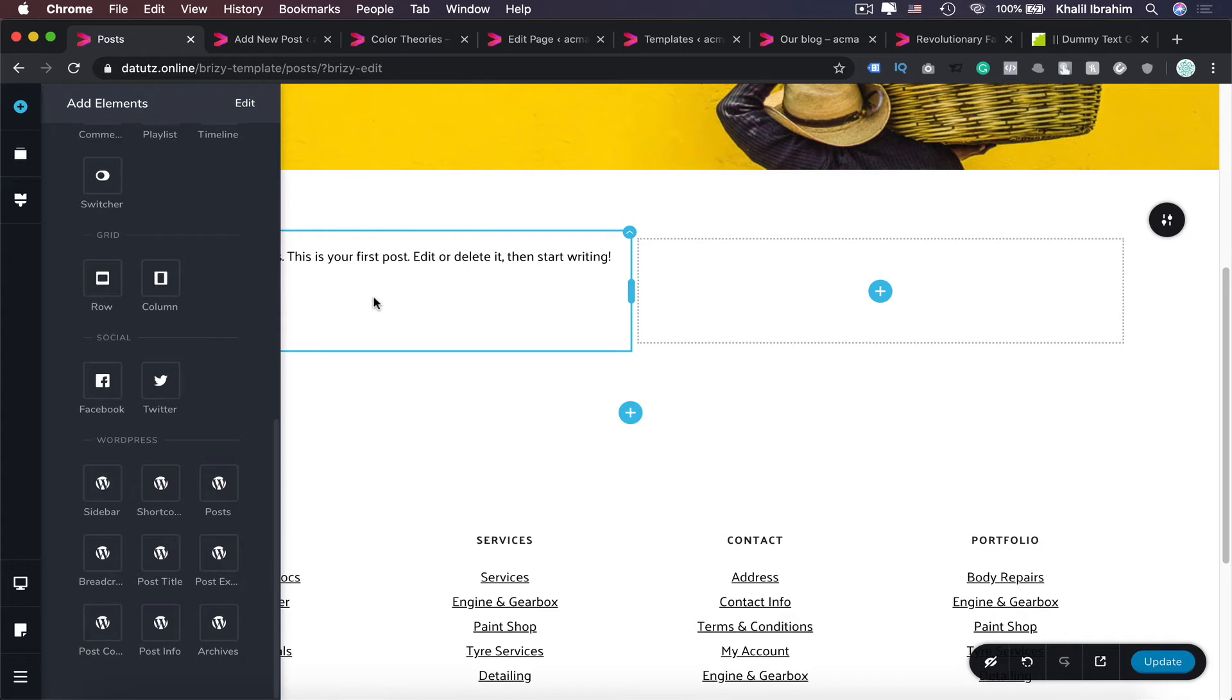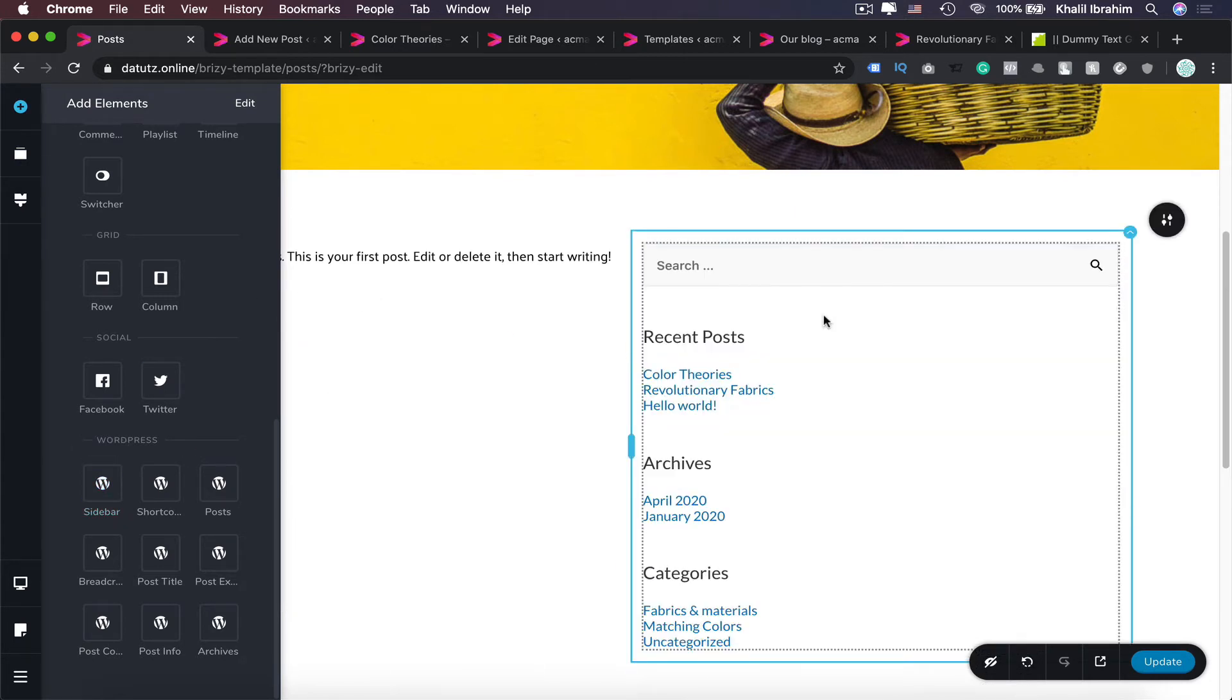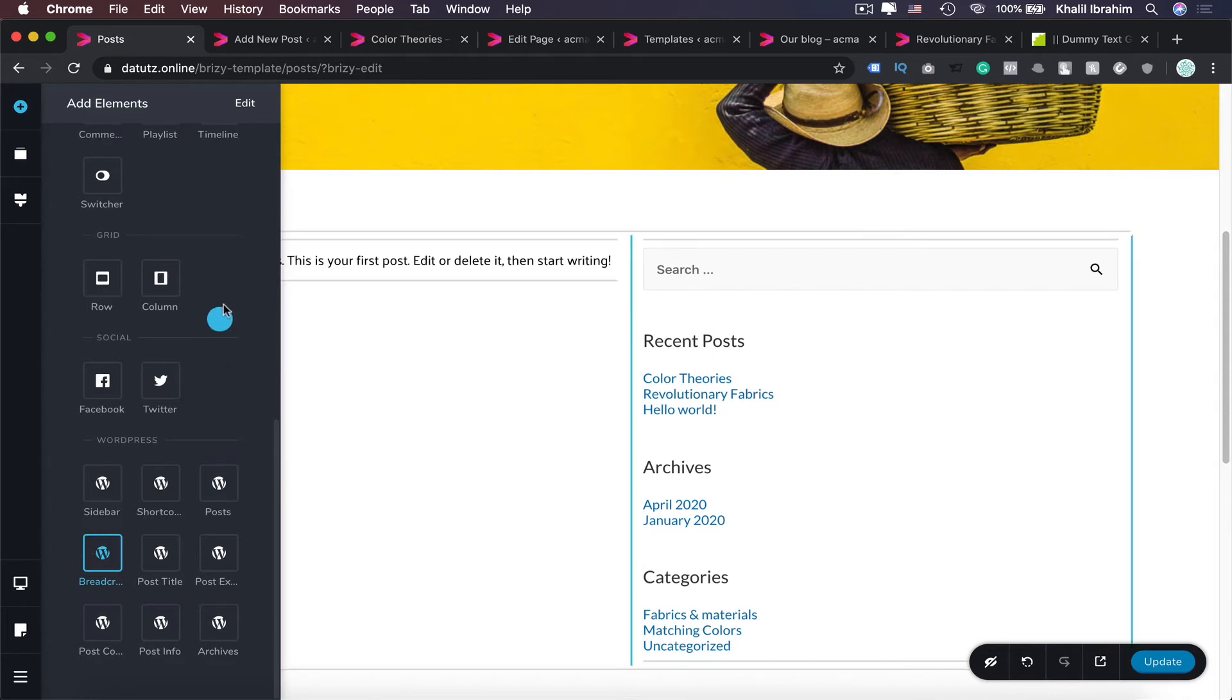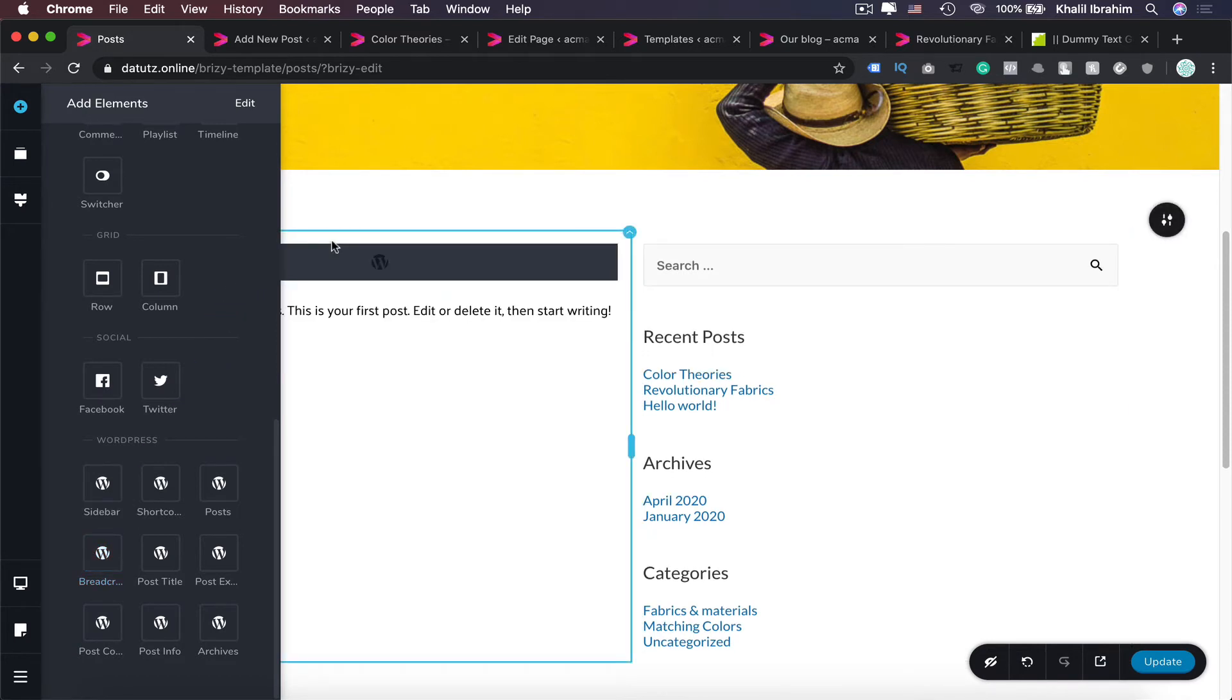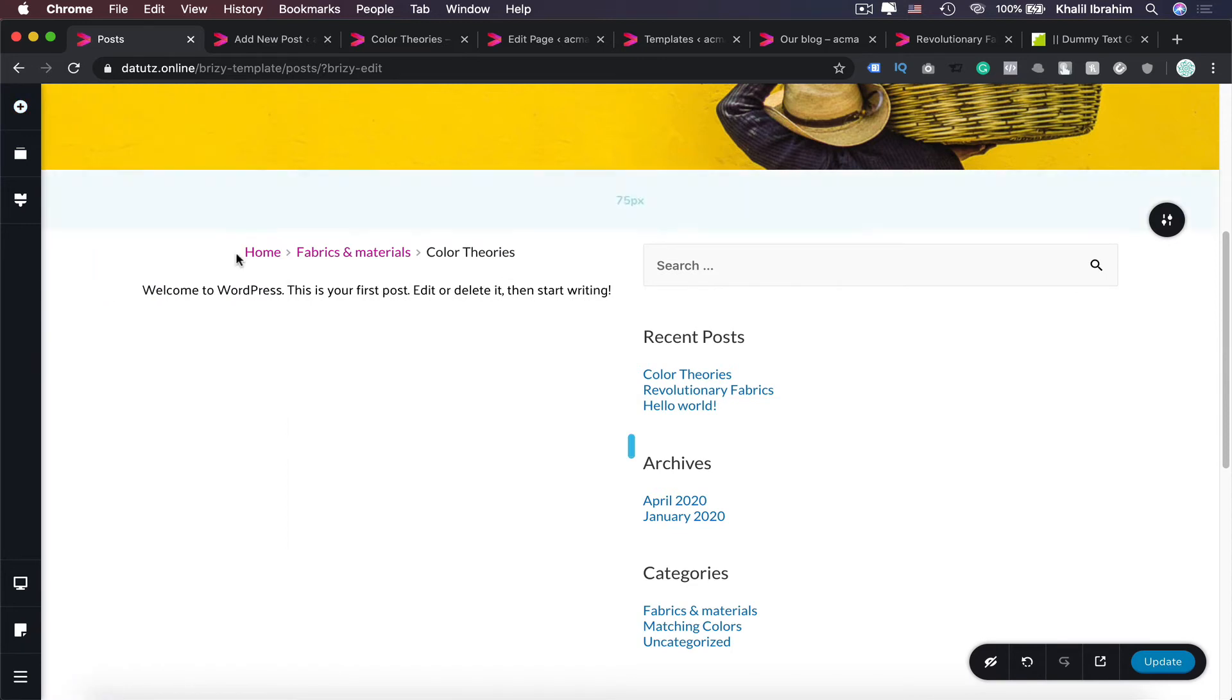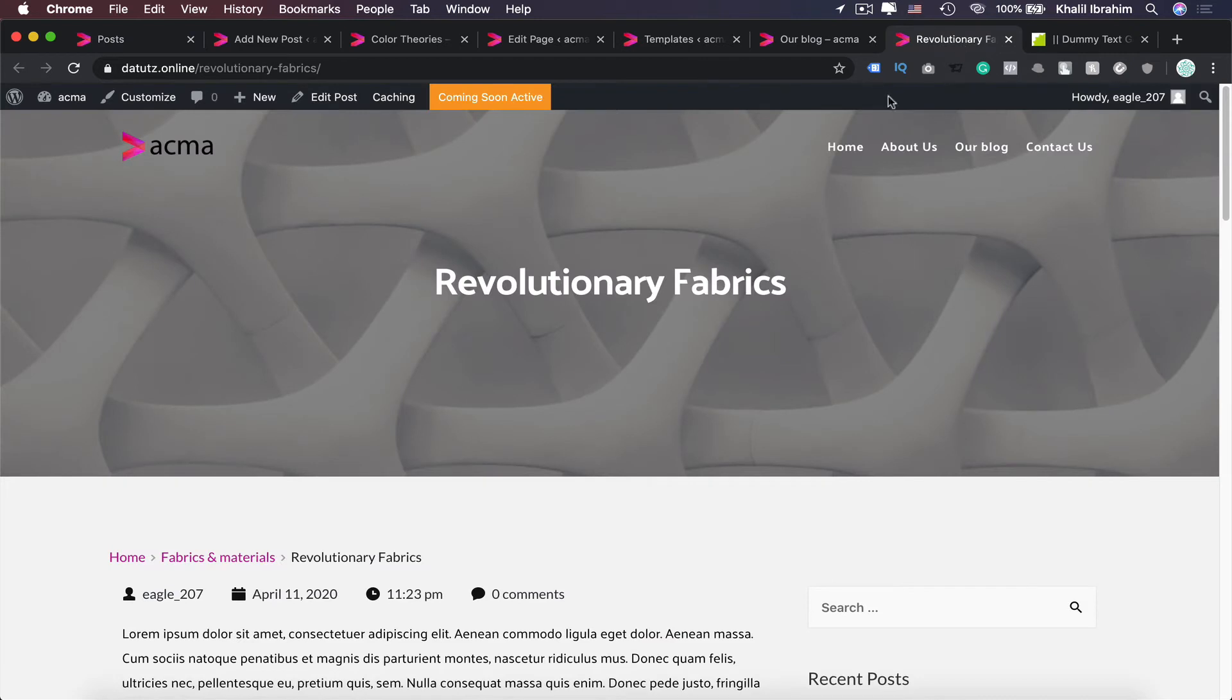You can also add a sidebar on the right. You can also add breadcrumbs in here. Let me show you what are these—these are simply a navigation for your viewers that's going to look like that in here.